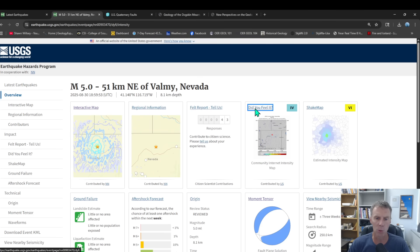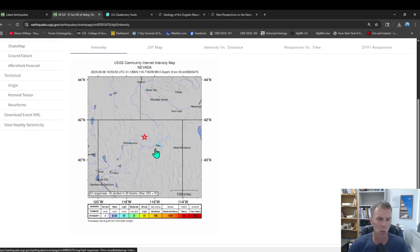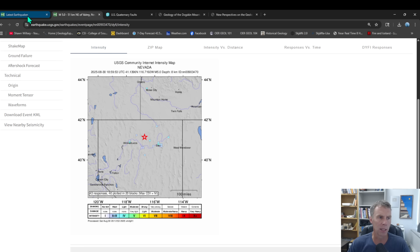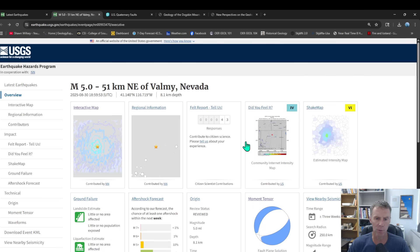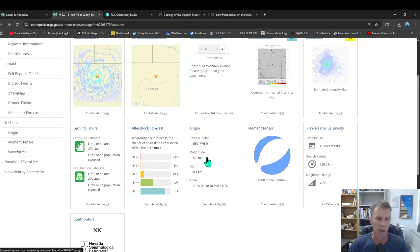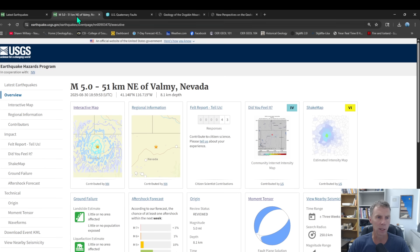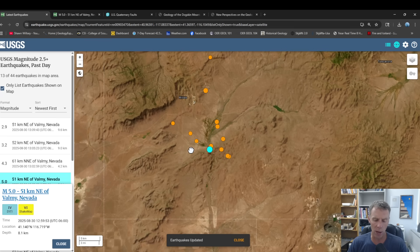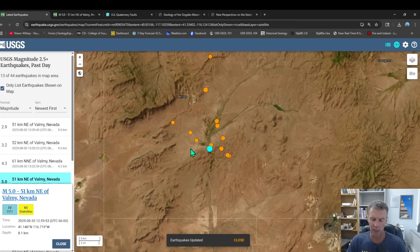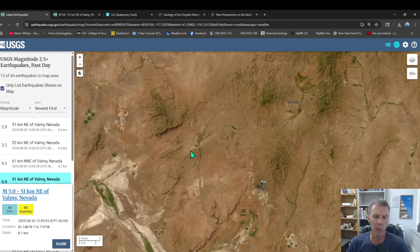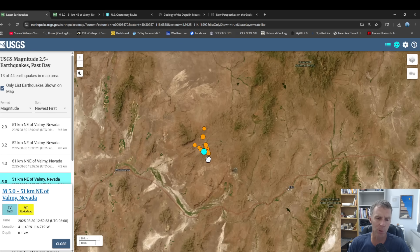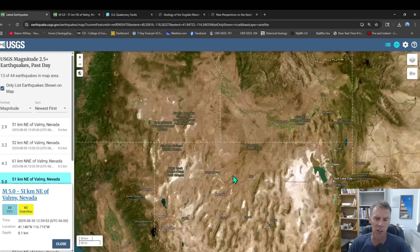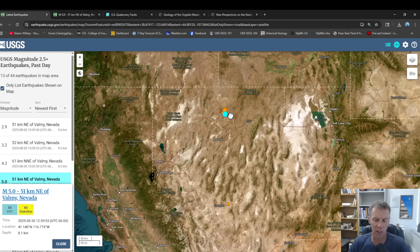As you would expect in this part of Nevada, not a whole lot of reports of it being felt. Looks like so far maybe 43 responses on the USGS site of people in Elko, Winnemucca, Battle Mountain, some of the small little communities there in north central Nevada. So a couple folks feeling it there, of course. And again, not expecting anything significant to come over this earthquake in terms of damage, at least at this point. So the big question would be why? Like why did we see this earthquake? Well, this part of Nevada is pretty complicated geologically. It's sort of got a lot of things going on.